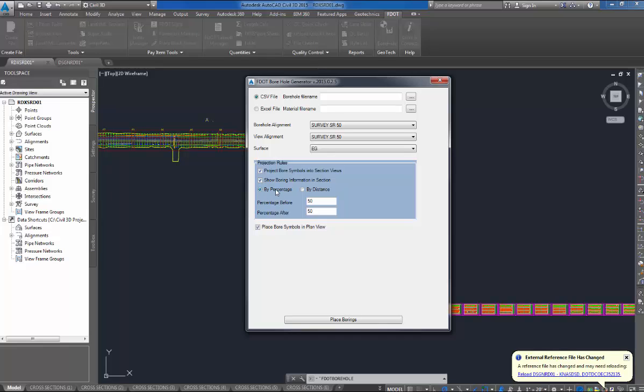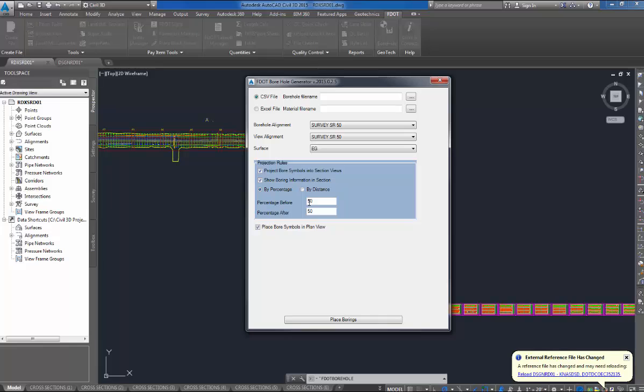The next one confuses some people. You have a bi-percentage and a bi-distance. You can place the boreholes a certain distance from the sections if you use bi-distance. Bi-percentage, I like to use bi-percentage because I'll keep my percentages at 50%. That means it'll put it on the nearest even station because the sections, the sample lines are at even stations like plus zero, zero, plus 50, whatever.